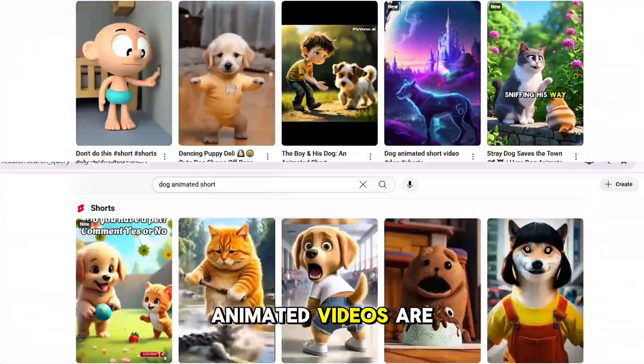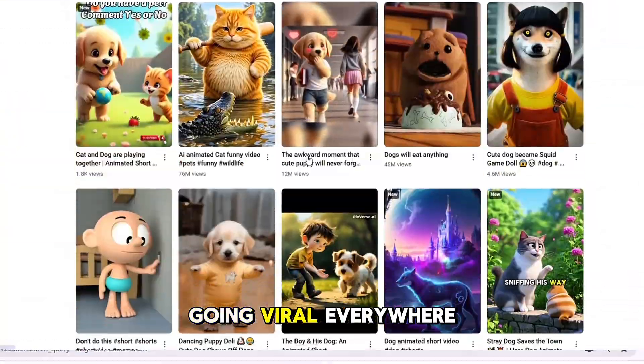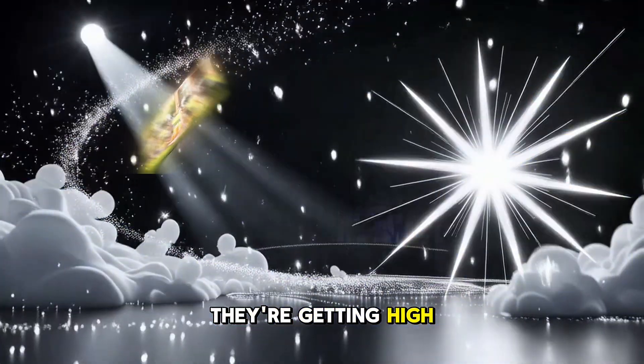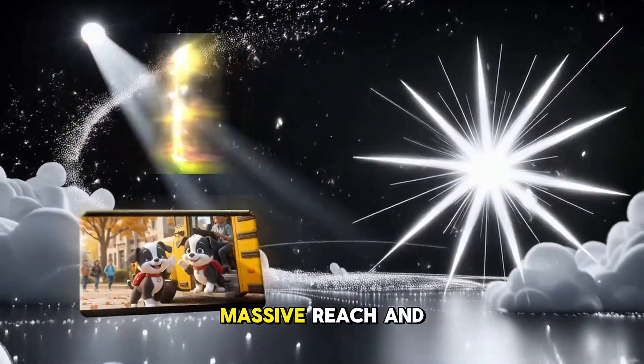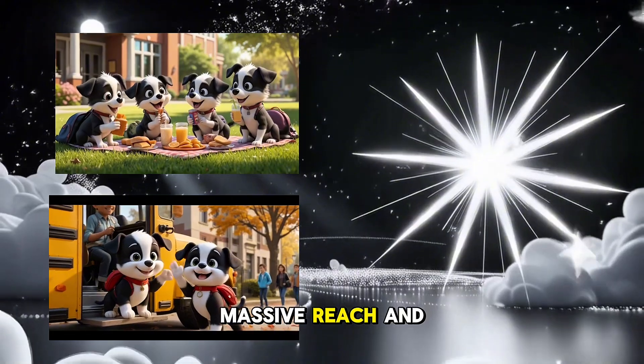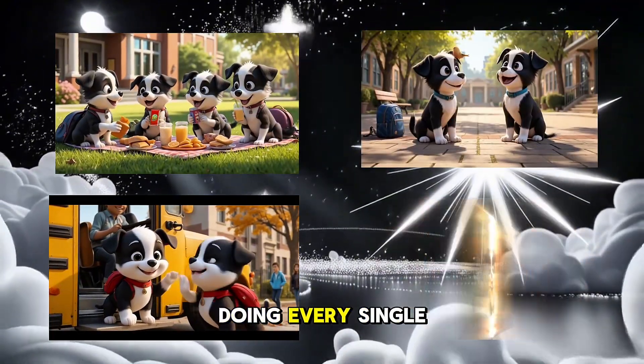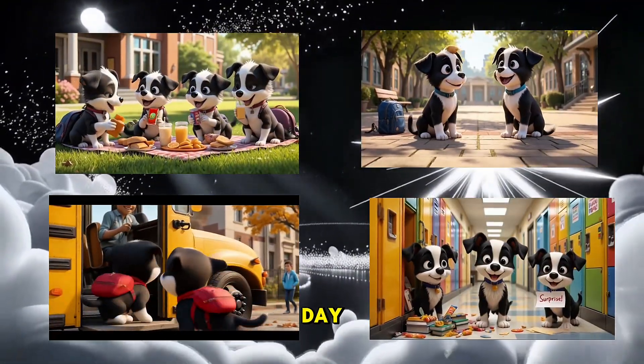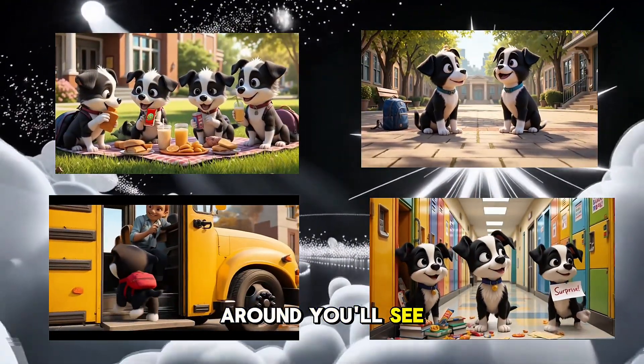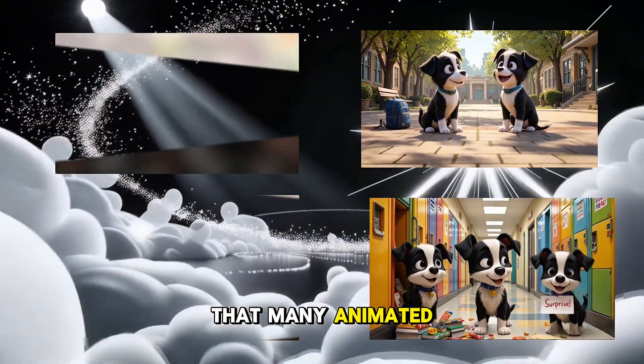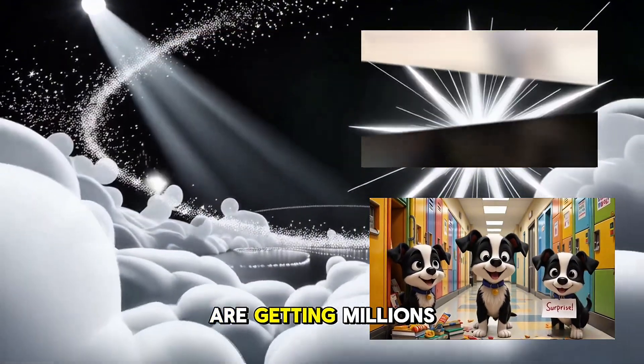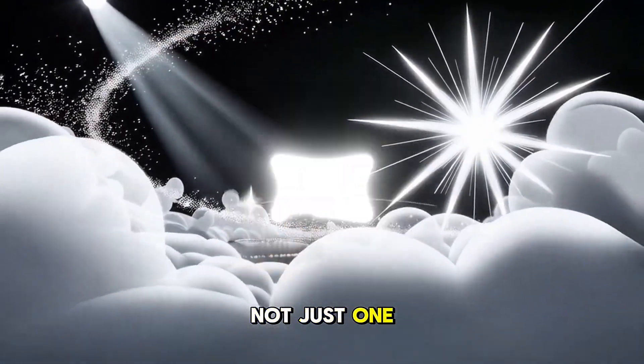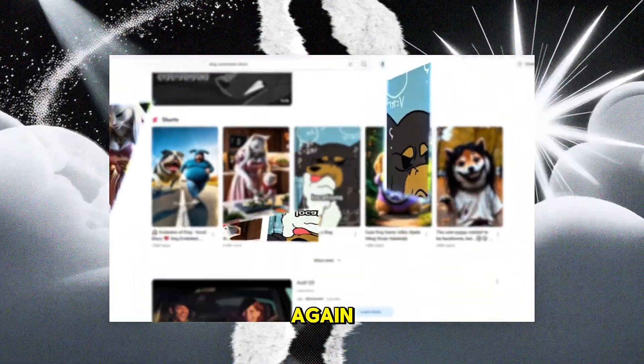Nowadays animated videos are going viral everywhere. They're getting high rankings, massive reach, and the demand for them is growing every single day. If you look around, you'll see that many animated videos are getting millions of views, not just once, but again and again.